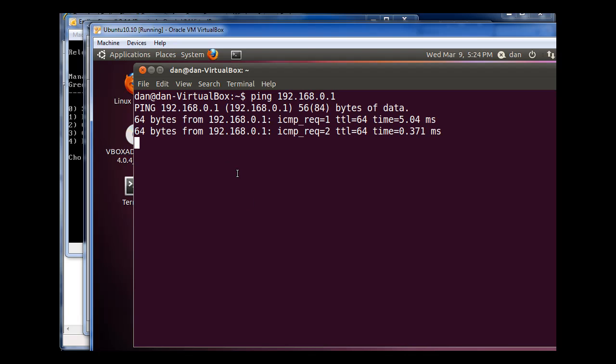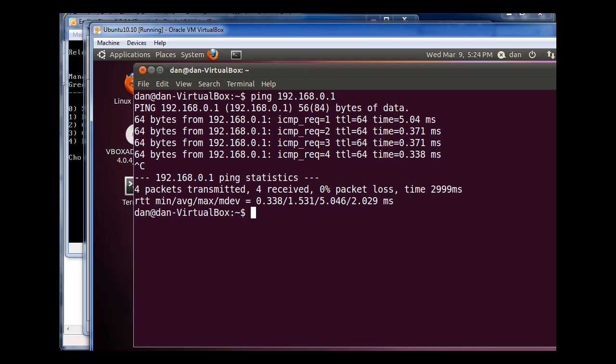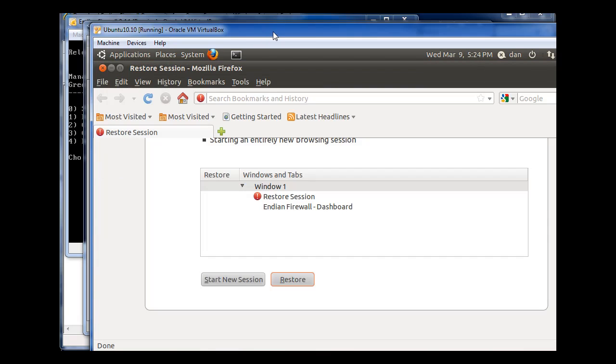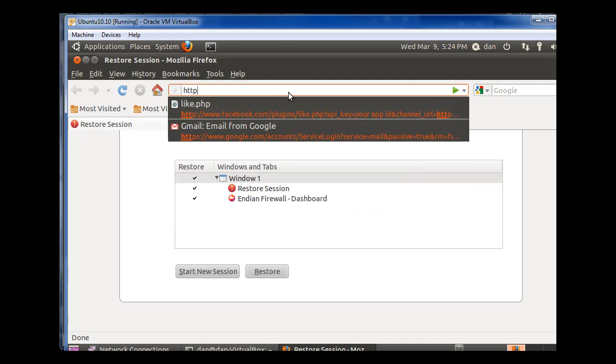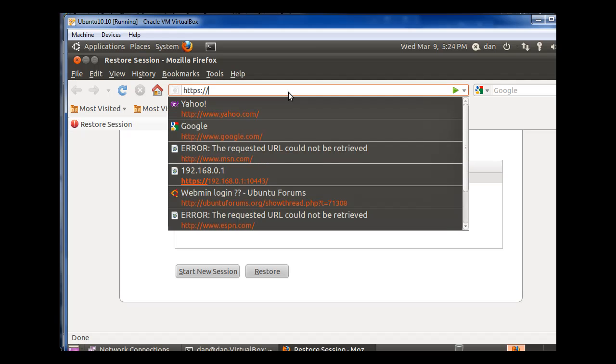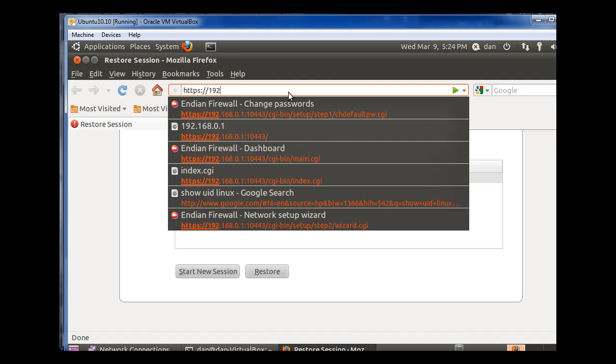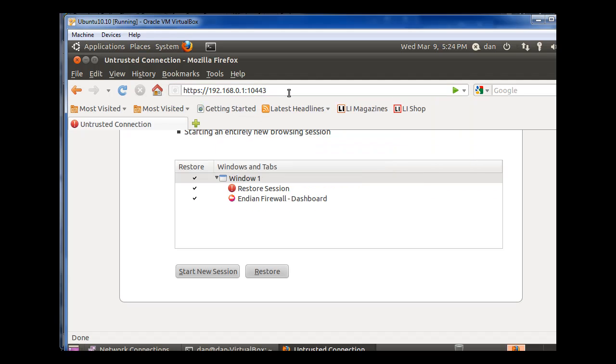I can ping the firewall. That's a good sign. Now if I open up my browser, and this is very cool. I can go to https colon forward slash forward slash 192.168.0.1 colon 10443, hit enter.